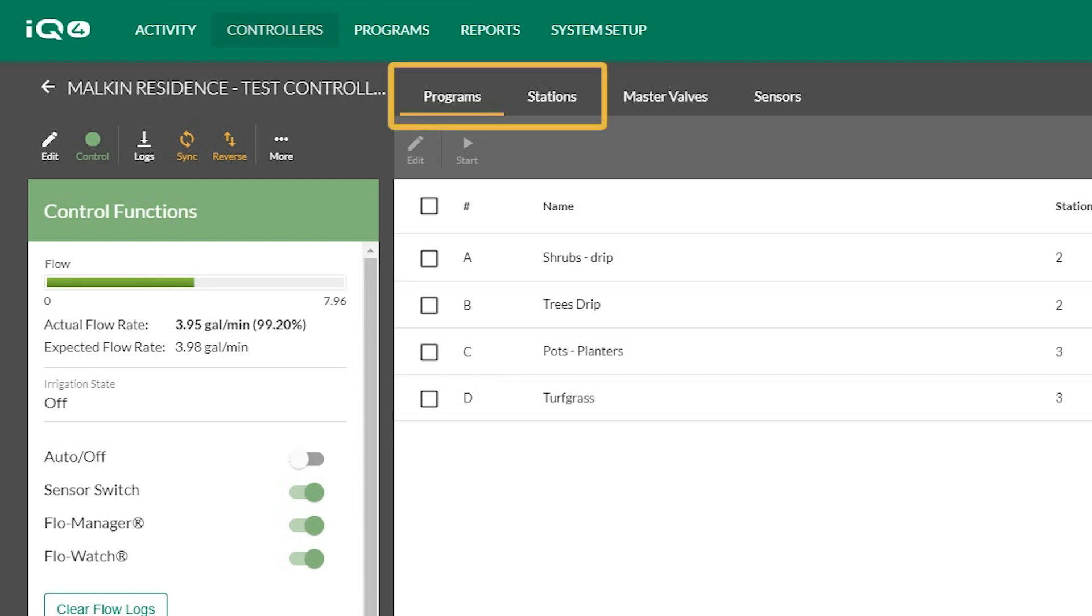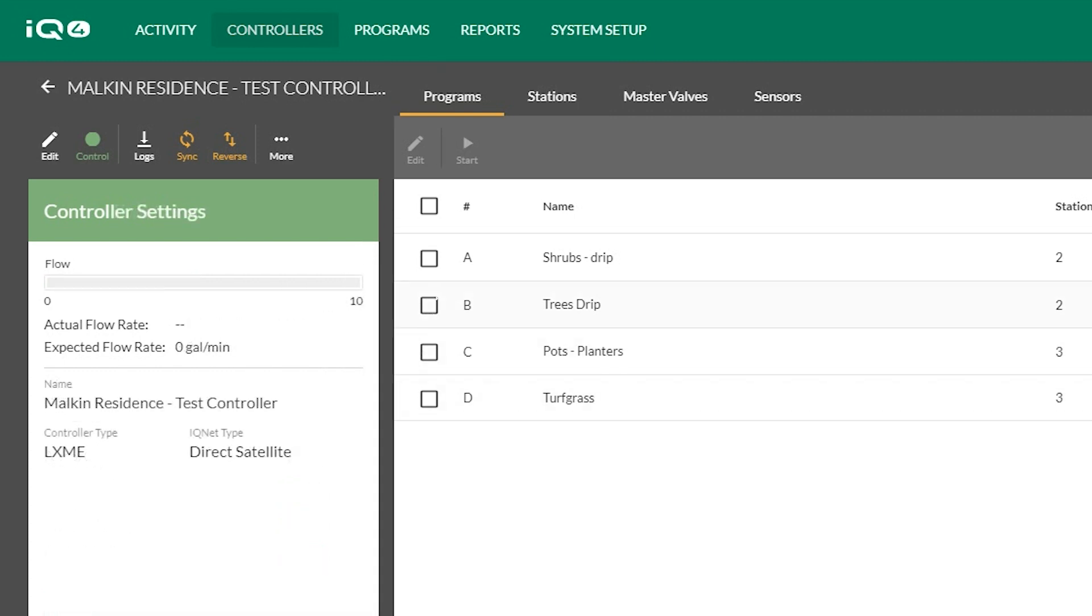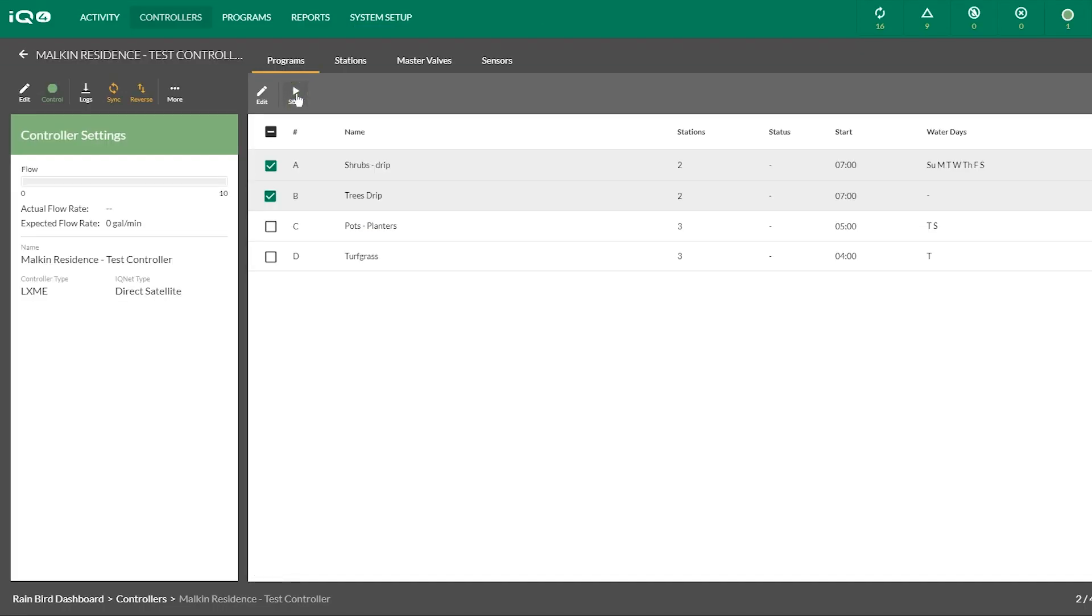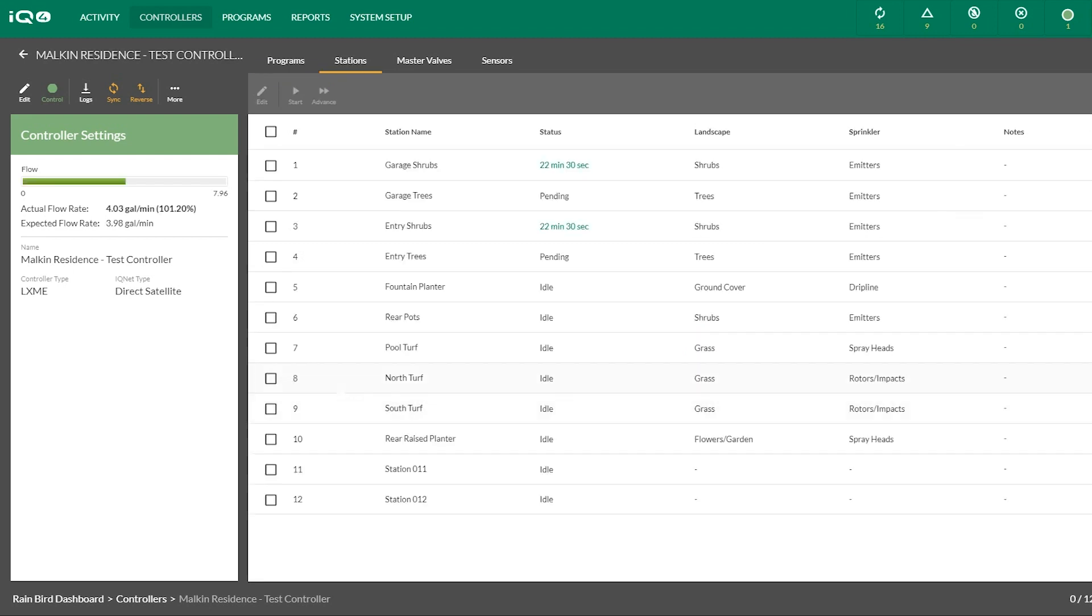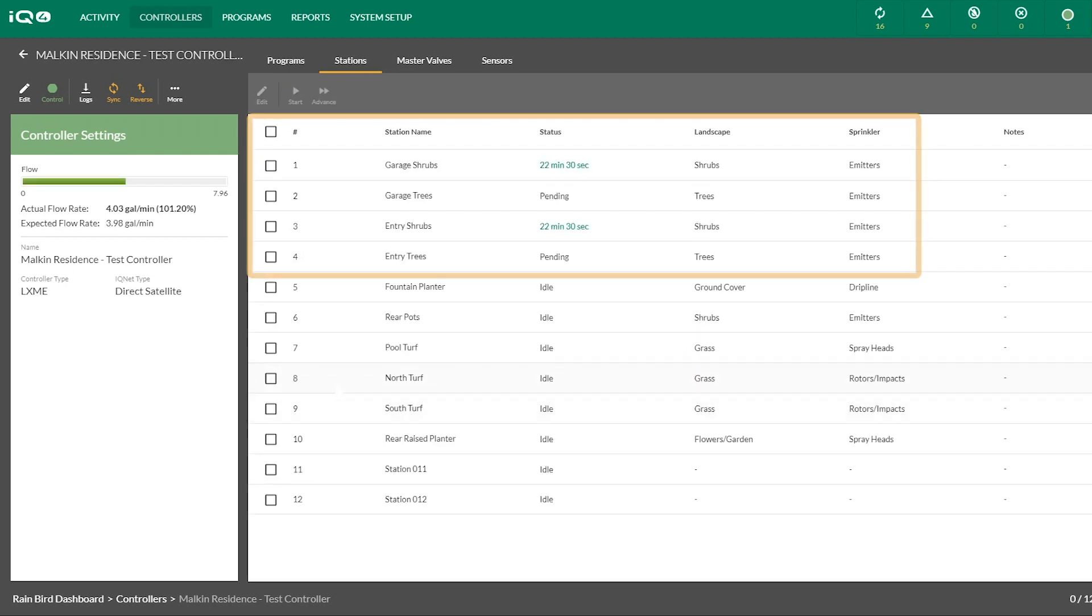Navigate to the Programs or Stations page, depending on which you would like to operate. To start a program, select the box next to the name of the program, then click Start. IQ4 will contact the controller and start the program, then display the operating program.